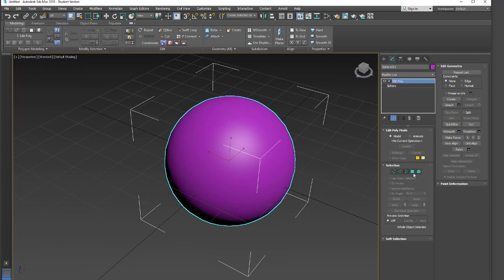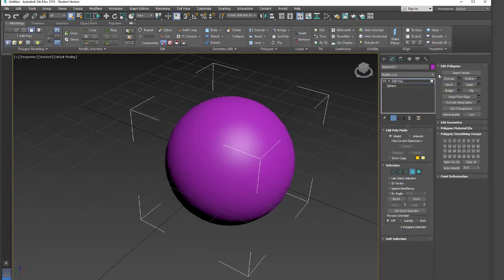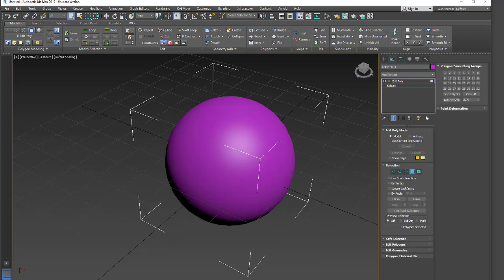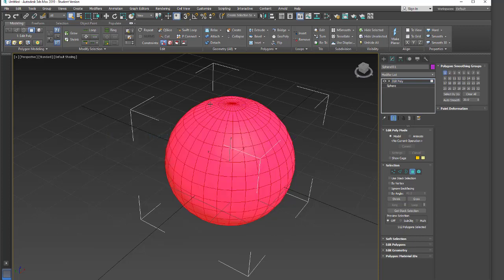So again, we have an edit poly. I'm going to go into polygon mode, and we're going to use this. I'm just going to twirl these up so we get a better view. We're going to use these polygon smoothing groups. So I know we only have one smoothing group, and if I click on the one with select by smoothing group, it'll select the whole object.